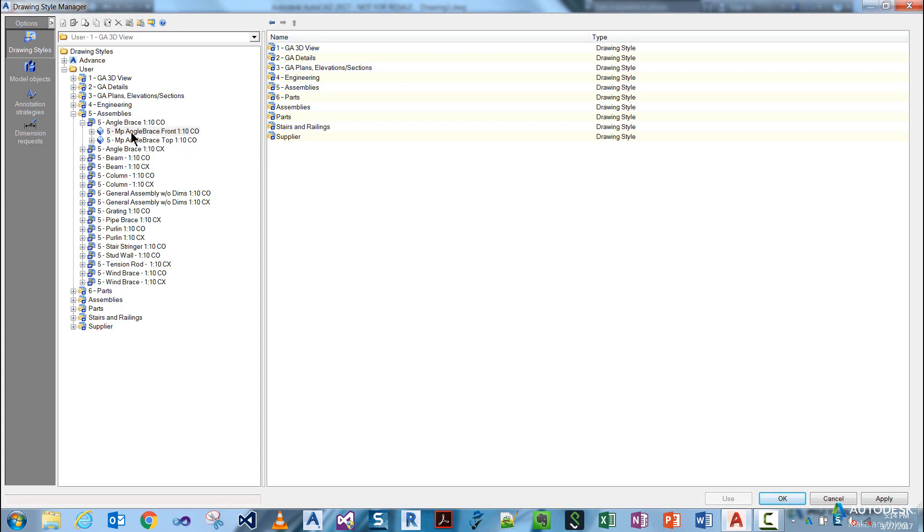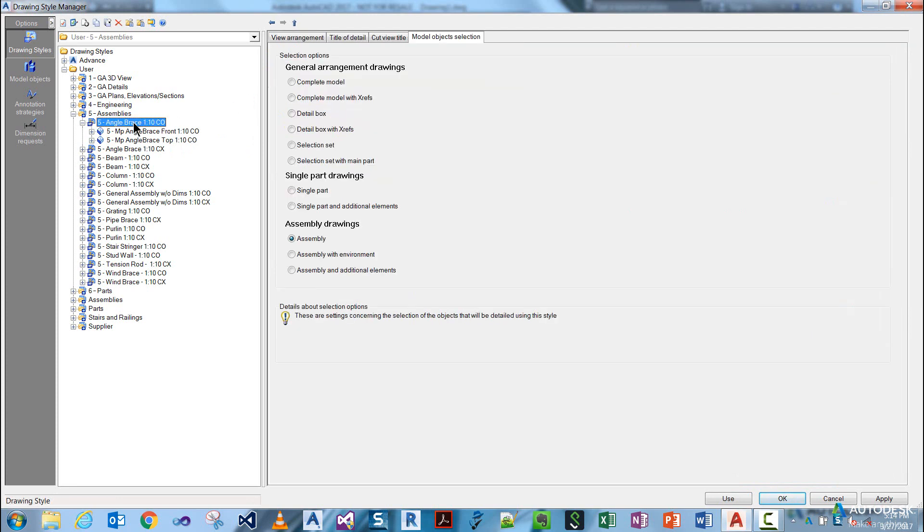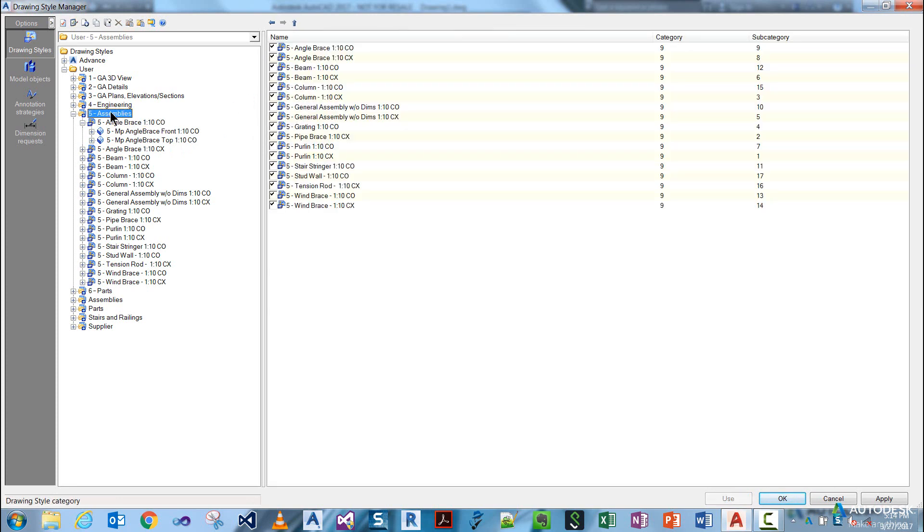As you pick on anything in the tree on the left, it populates the pane on the right. As you can see, it changes for different varying levels of your selection.